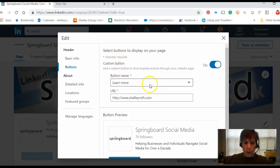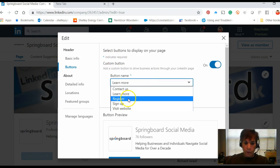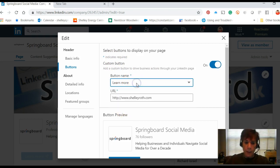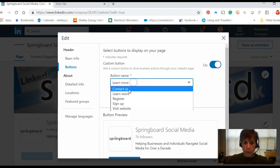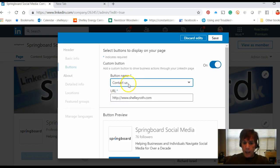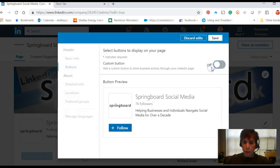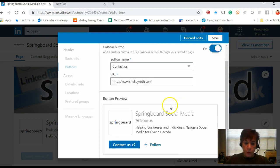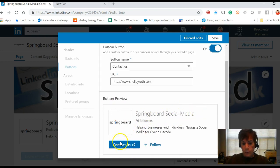When I click the pencil, it opens up a box and now I can decide what I want — 'contact us,' 'learn more,' 'register,' whatever I want to put in here. I'll put in 'contact us' with any URL that you want to put in there. You'll notice you can turn the button on or off — of course I suggest you leave it on.